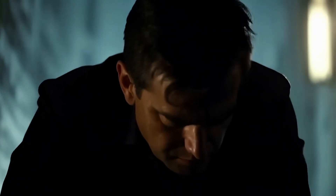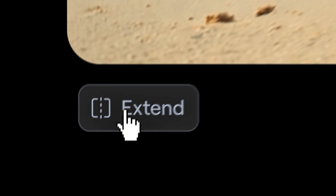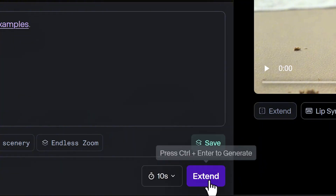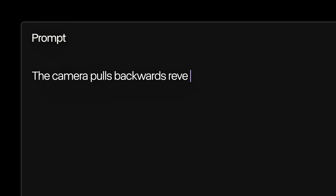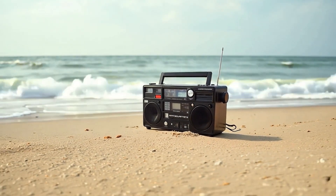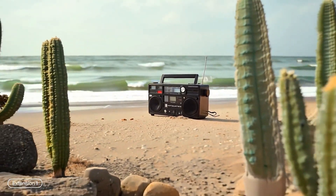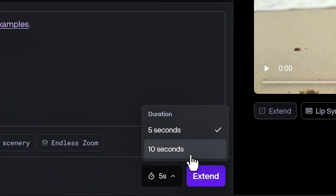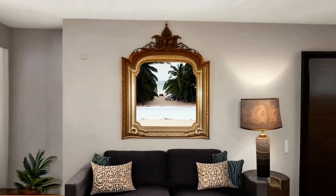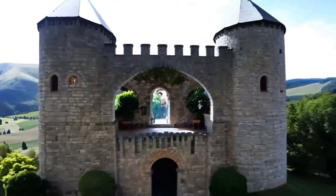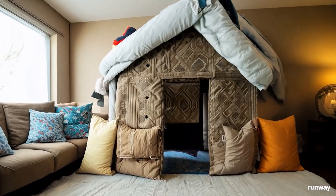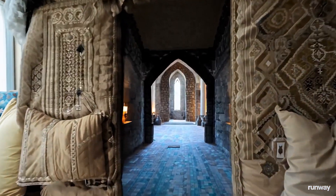Once you've created your masterpiece, you might want to extend its length. Click the Extend button beneath your output to add more footage. The last frame of your current video will be used as the starting point for the extension — add a new text prompt to indicate what you want to happen next. You can select a 5-second or 10-second extension, and the extension costs the same as the original model. You can repeat this process up to 2 additional times, allowing for a maximum video length of 40 seconds.